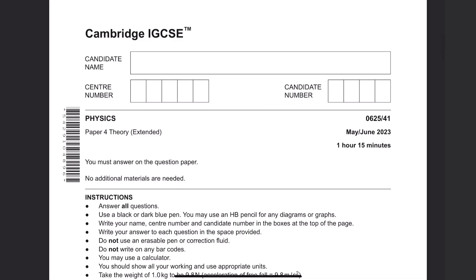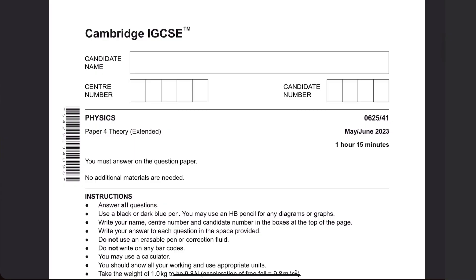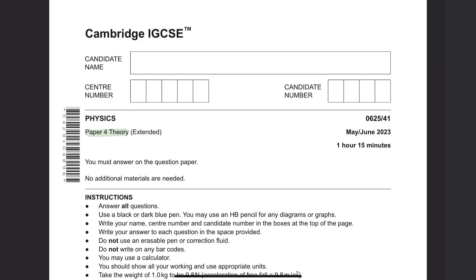Hey guys, welcome to Learn Today RGCSE. This video is a tutorial for Physics Paper 4 Theory version 4.1 for May-June 2023 examination.